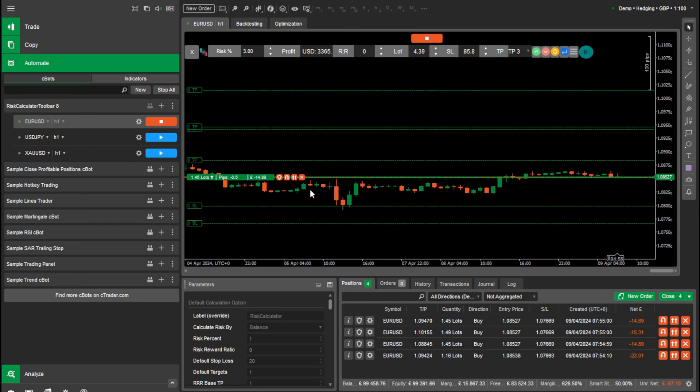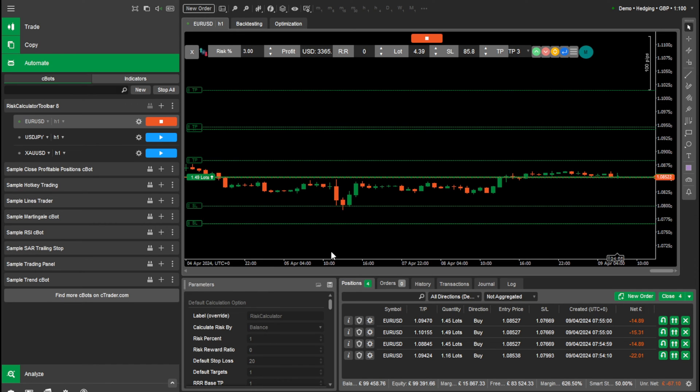So you can see that's populated the three new orders. And here is where we can manage our orders.